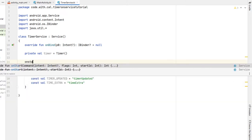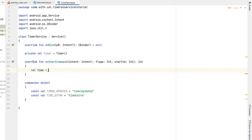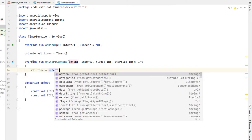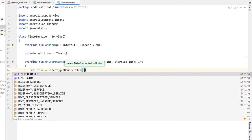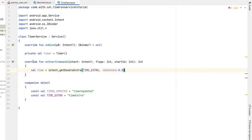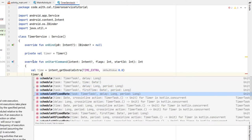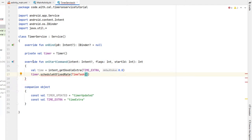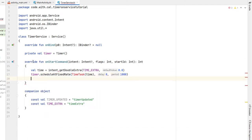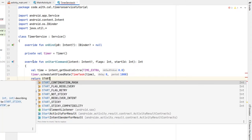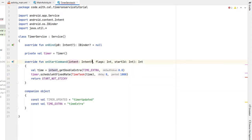We're going to override the onStartCommand function. We'll say 'val time = intent.getDoubleExtra(TIME_EXTRA, 0)'. Later in the tutorial we'll be passing the time variable from our main activity via an intent to our timer service. Then we say 'timer.scheduleAtFixedRate', creating a new TimeTask and passing our time, with a delay of zero and a period of 1000 milliseconds — that's one second. We return the flag START_NOT_STICKY, and we remove the question mark from intent to make it non-optional.